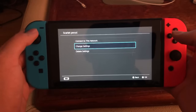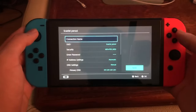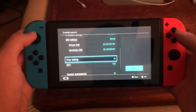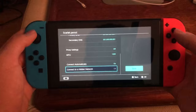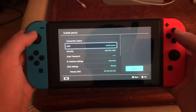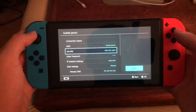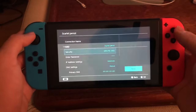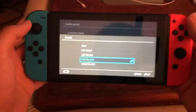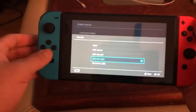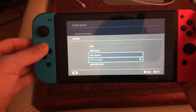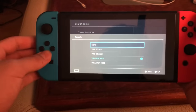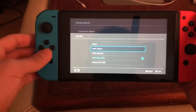Once you've chosen your network, go to Change Settings. You'll get all of these options, but what you want to focus on is Security. This is important.